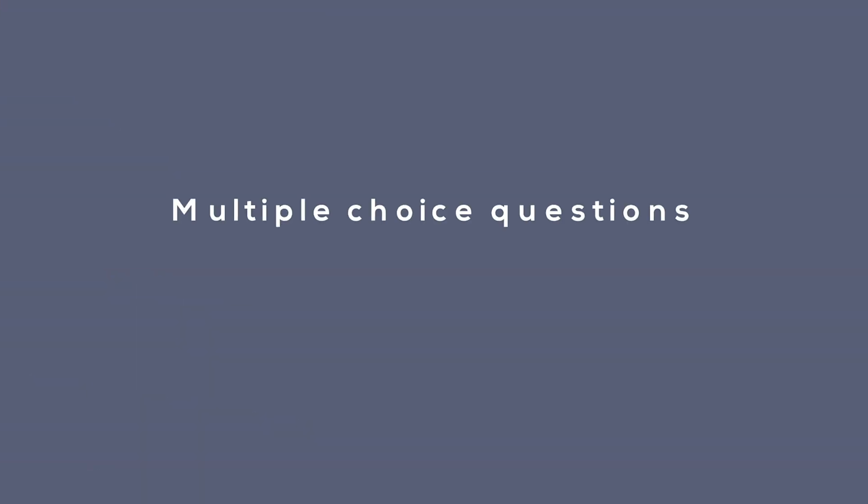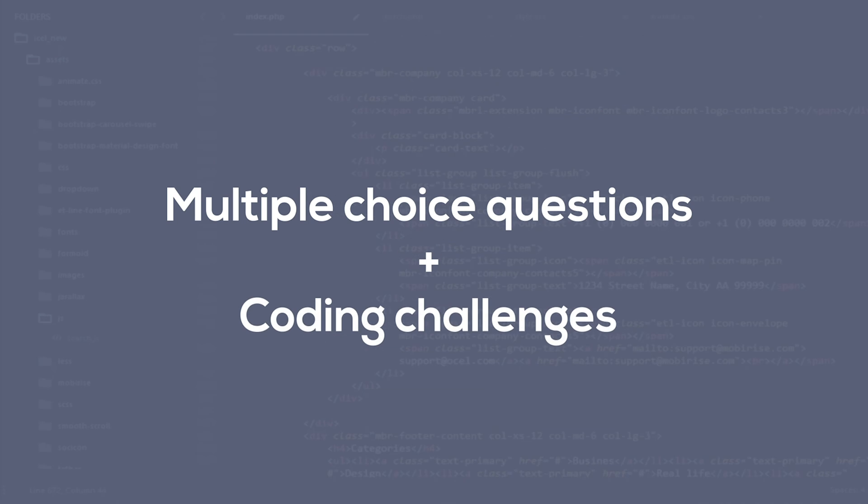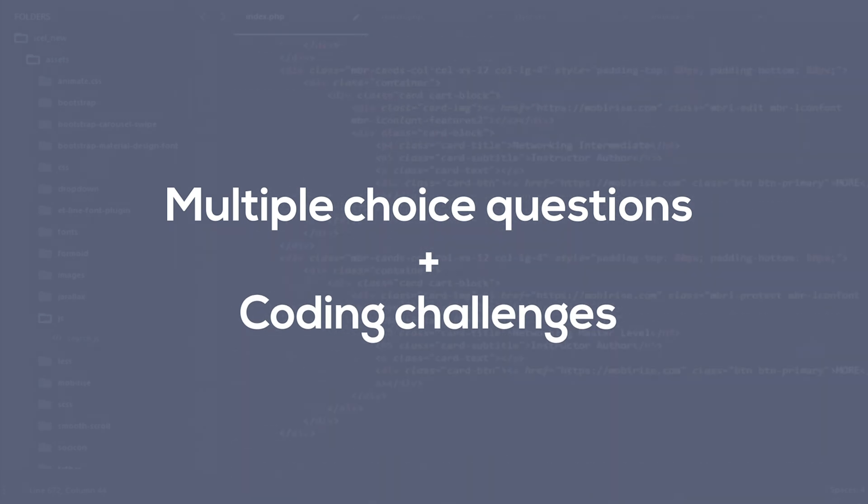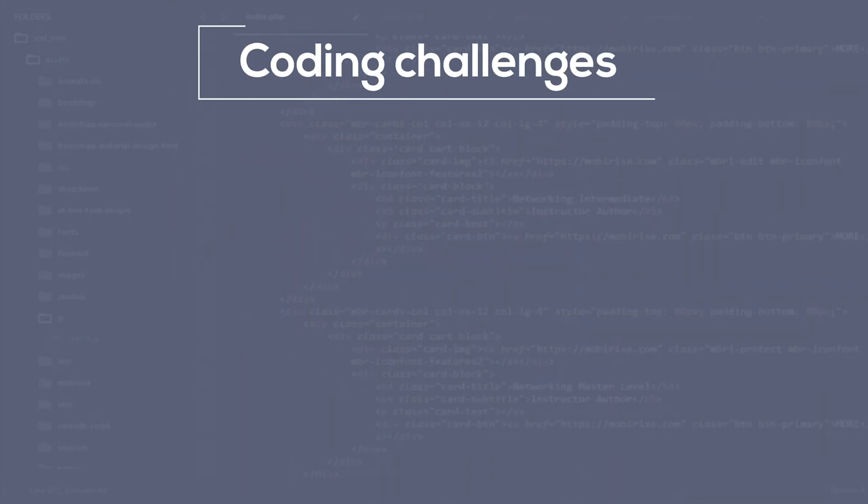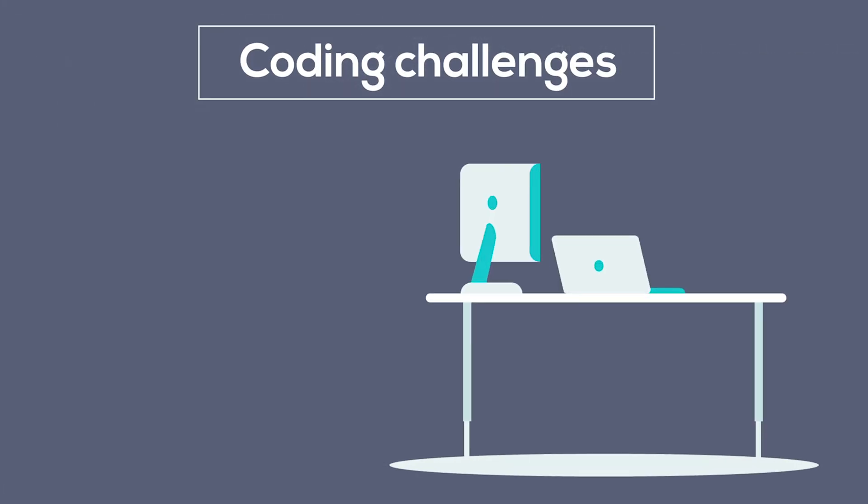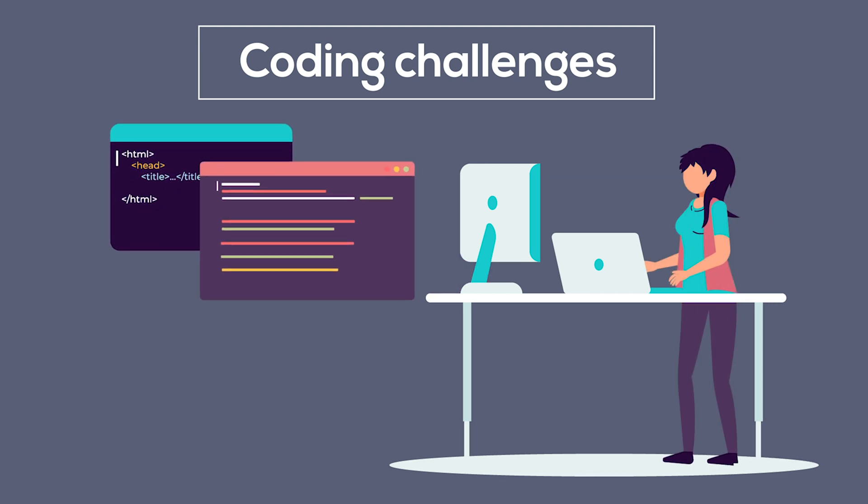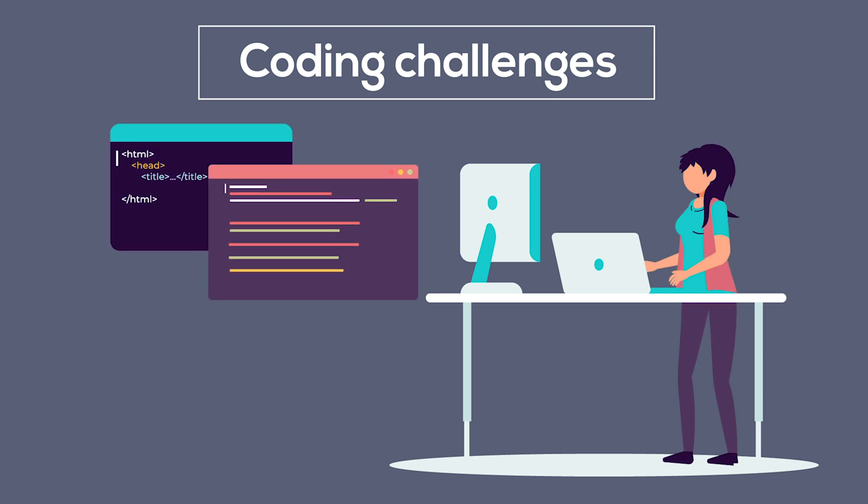You have an MCQ section followed by the coding challenges. Coding challenges? What are those? Well, we expect you to write small snippets of code in the language that you like like C, Java, Python. Yep, you got it.